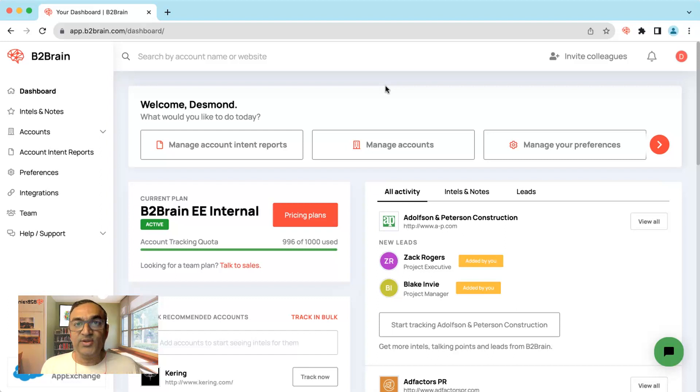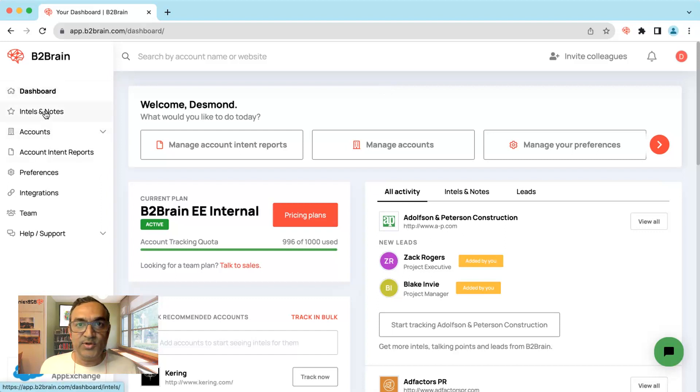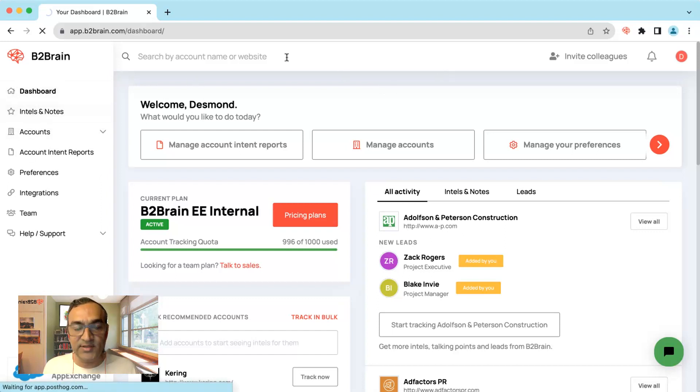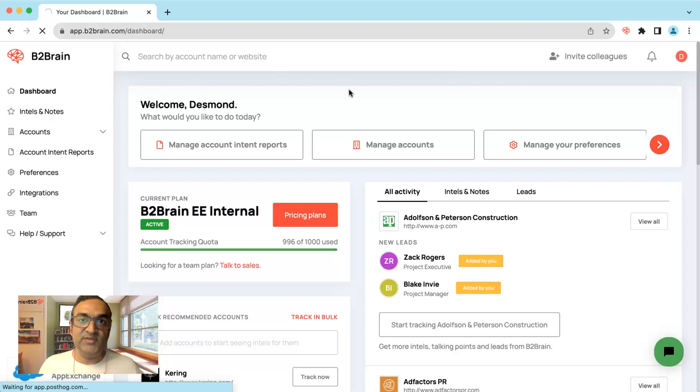Let's look at how you can do it today. On your B2Brain dashboard go to specific accounts that you might be interested in and have received a bunch of insights for.